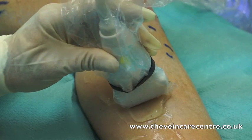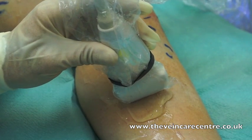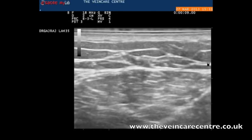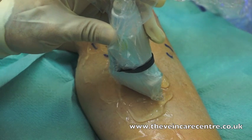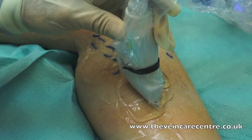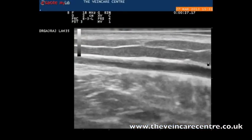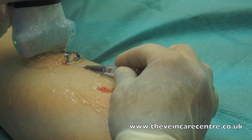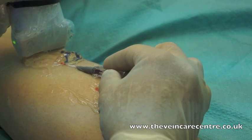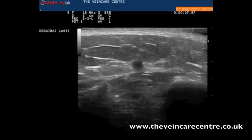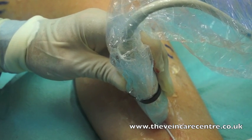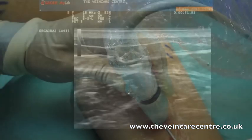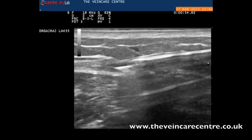Here we can see the vein being imaged in transverse section and compressed with the probe. Here is the corresponding ultrasound appearance. Here the probe is rotated at 90 degrees, and the vein is imaged in longitudinal section. Here is the corresponding image. The vein can be cannulated under transverse section — here we can see the tip of the needle coming down into the lumen of the vein. And in longitudinal section, we can see the needle being advanced within the lumen of the blood vessel under ultrasound guidance.